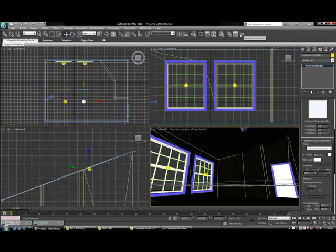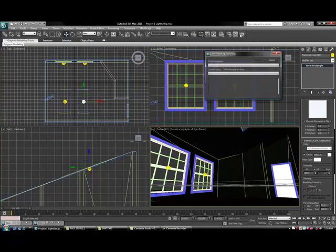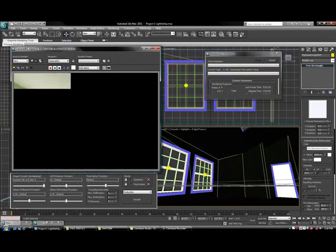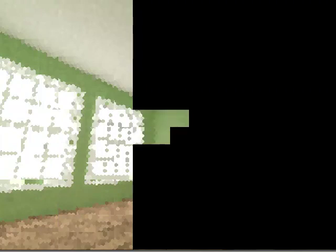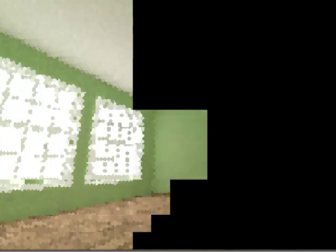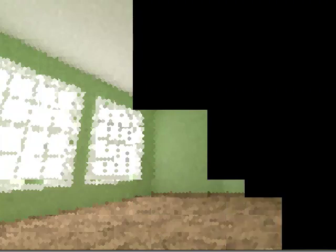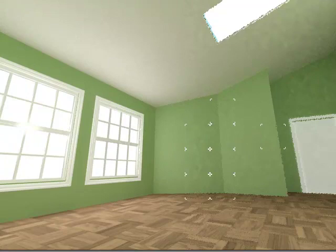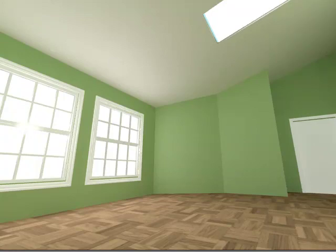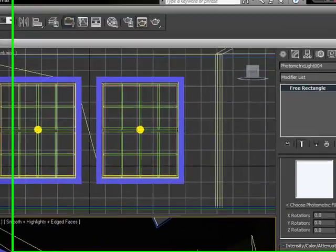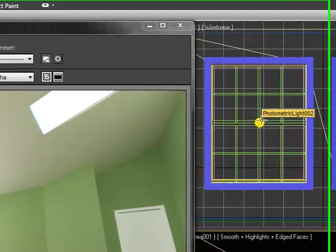Now we can go ahead and do one more final rendering and see how much light we have. We've just doubled the amount of lights in the room, so the light is going to be much more intense in the final rendering. Because we used instance on these lights, we can go down and turn the intensity of one light down and it will affect all four.